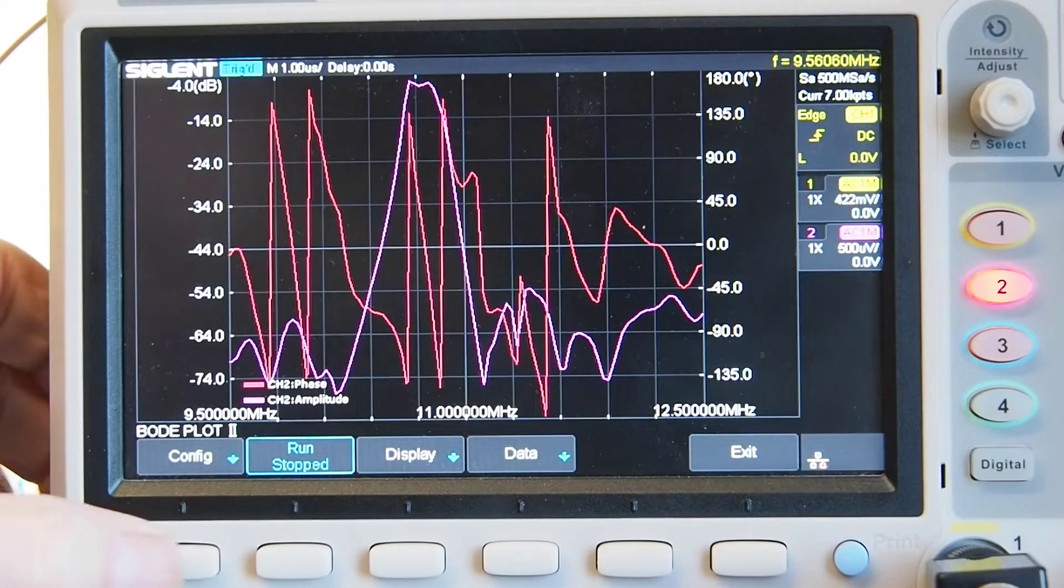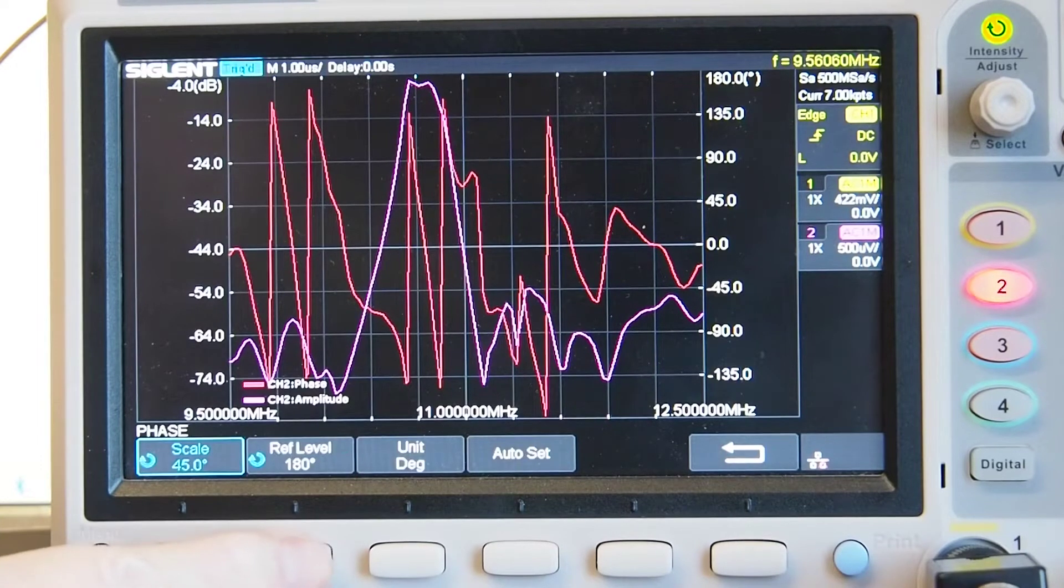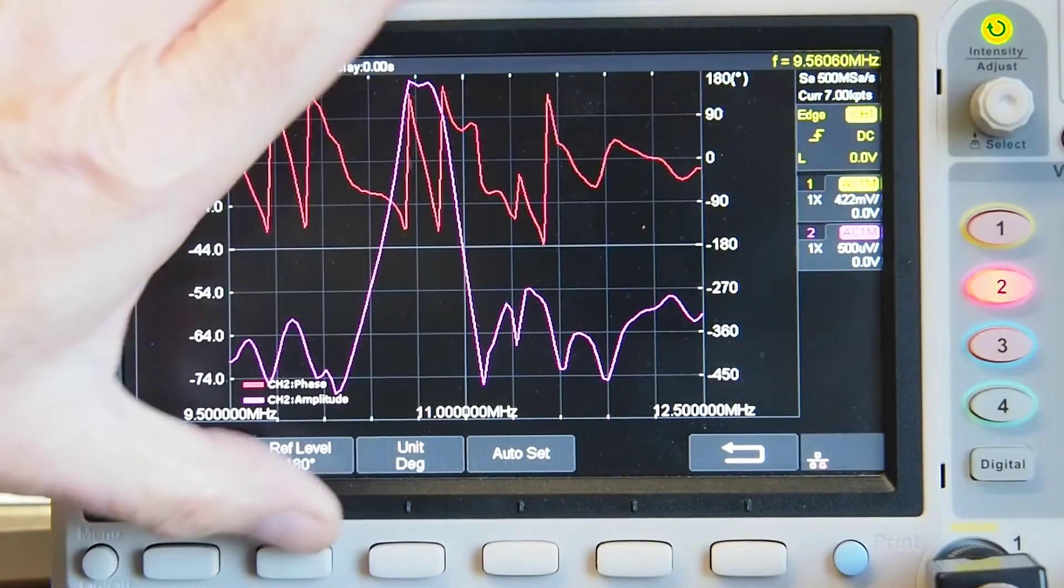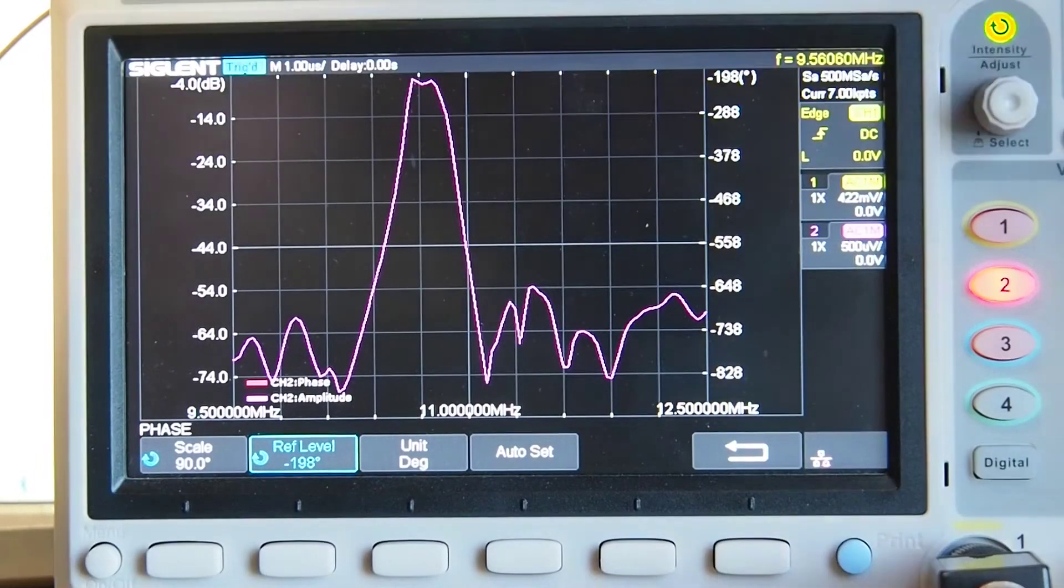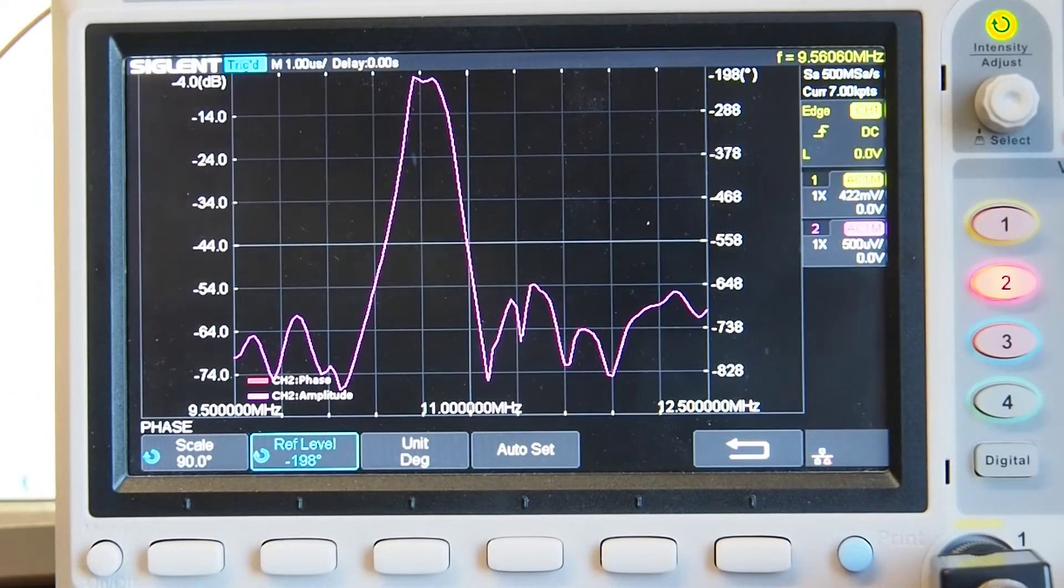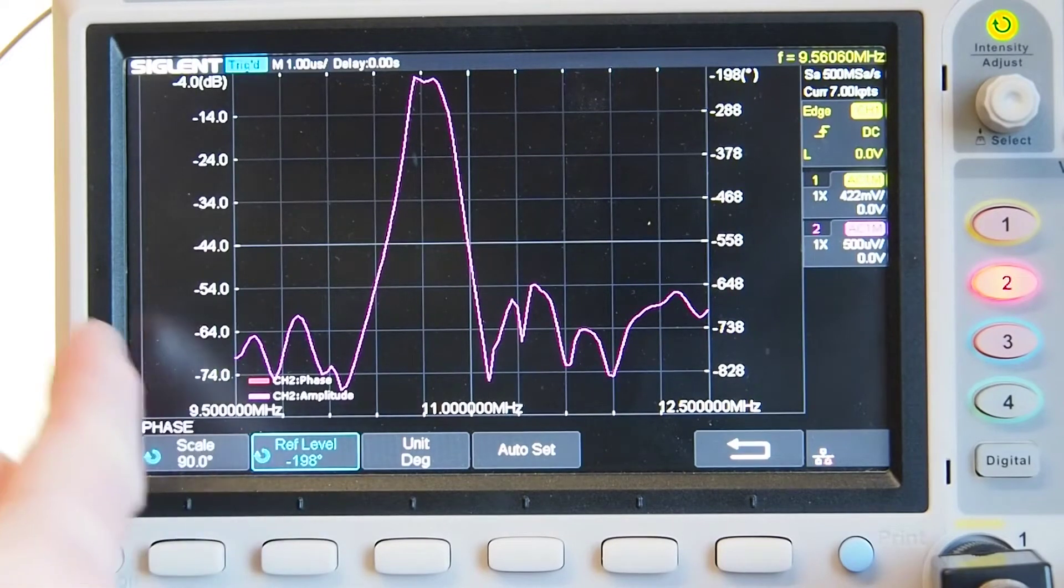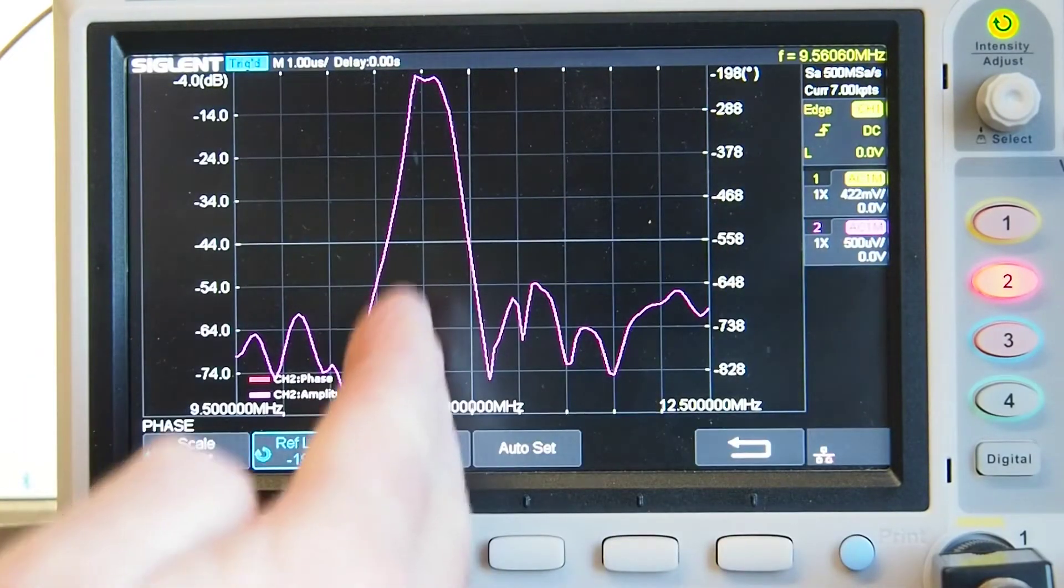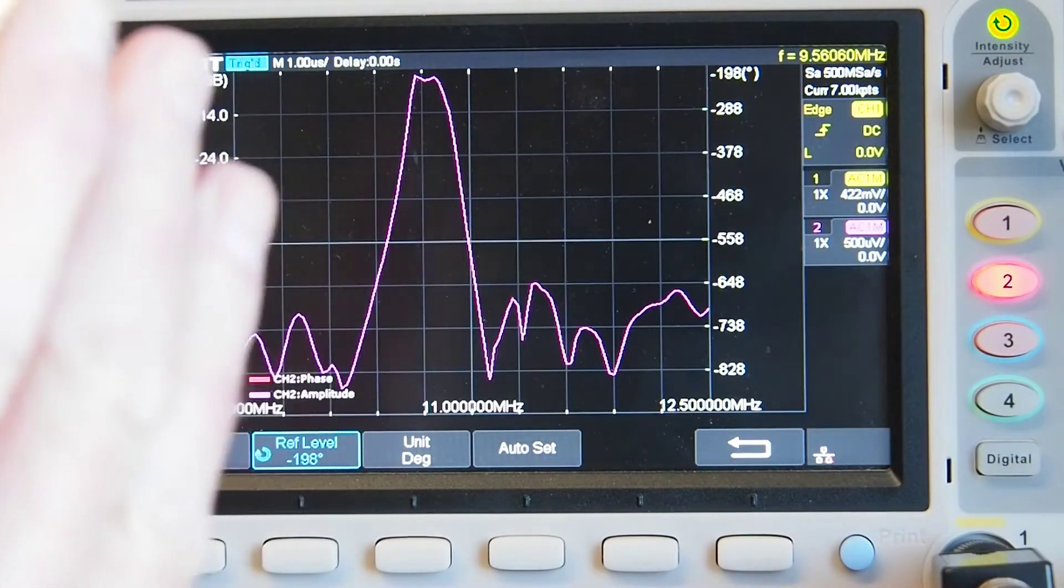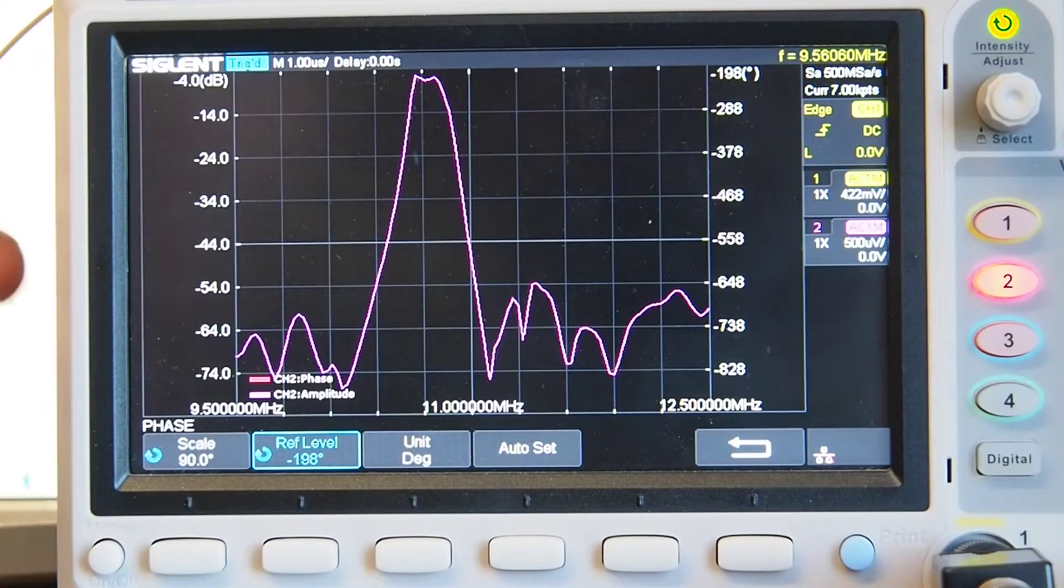I'm just going to go into the display menu, I'm going to choose phase and I'm going to reduce the scale of the phase and then I'm going to use the reference level function to get the phase off the screen just to tidy things up. So hopefully what you can now see this is the amplitude plot taken with the phase plot removed and we have indeed got a sweep. 11 megahertz is there and so we've got that sweep centered on 10.7 megahertz.